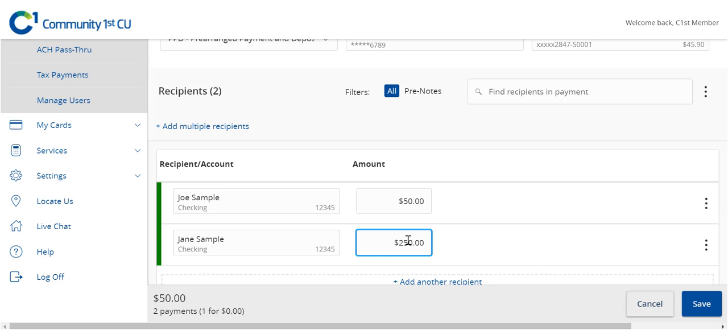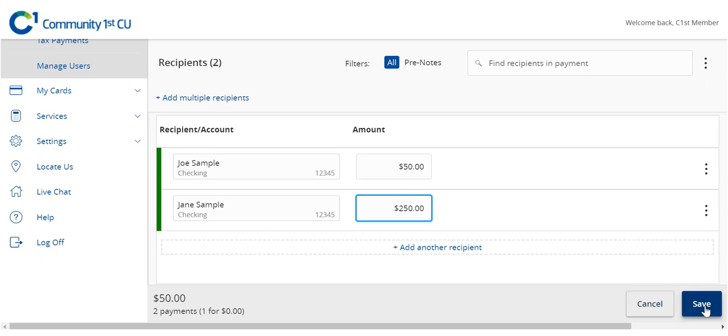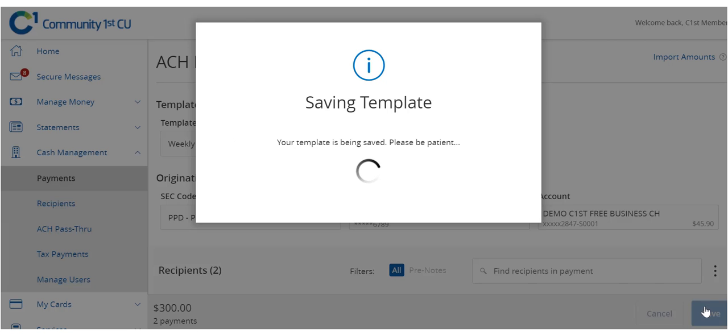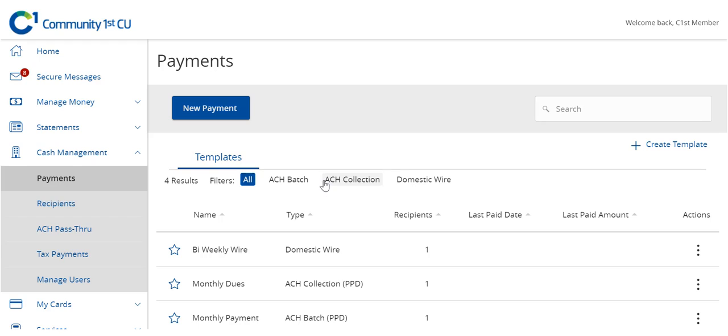Review the information on the screen for accuracy and then select Save. The newly created template will now be listed on the Payments page for future use.